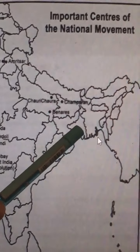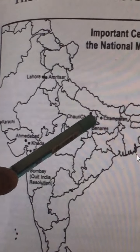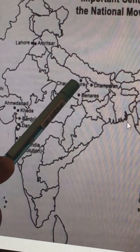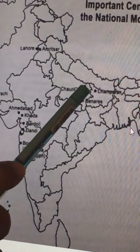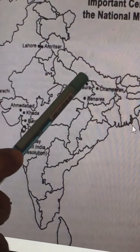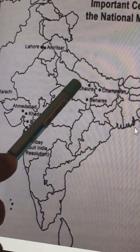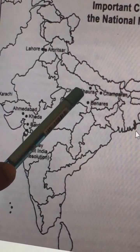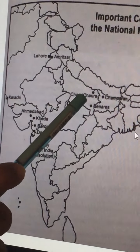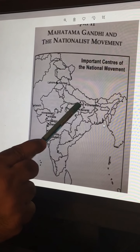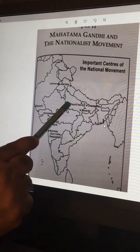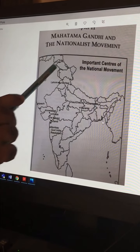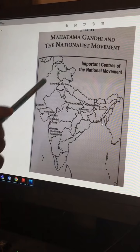Chauri Chaura is located in U.P. In the year 1922, an angry mob attacked and set fire to a police station, in which 22 policemen were burnt alive. As a result, Gandhiji decided to call off the Non-Cooperation Movement, which had started in 1920. These are the important places associated with the Gandhi era that you need to concentrate on. Thank you.